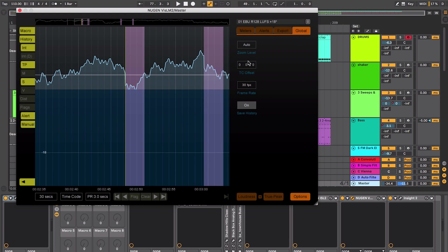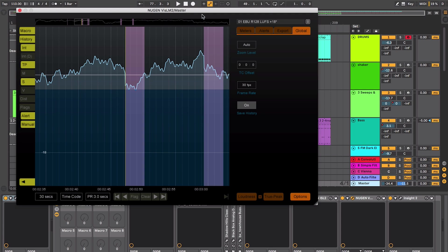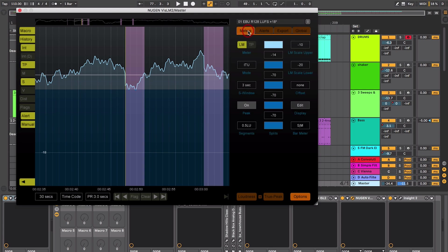Finally you've got your global section which will set your zooms and you can offset the time code and the frame rate. You can also save the history when you close your project if you want the information available when you come back. Rather than on a short song it might not be such an issue, but if you're working on quite a large project maybe like an hour or two it can be a real headache to actually having to play through your mix again for the plugin to recalculate the measurements.